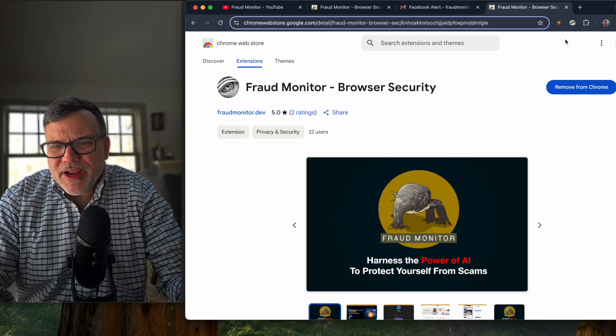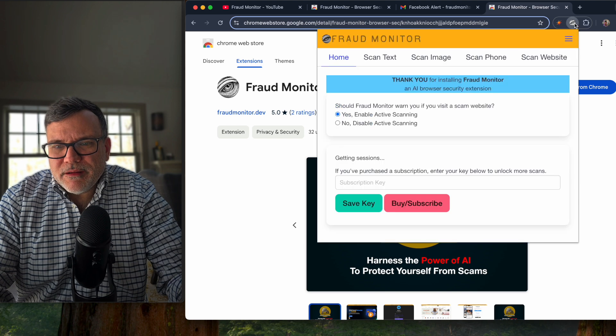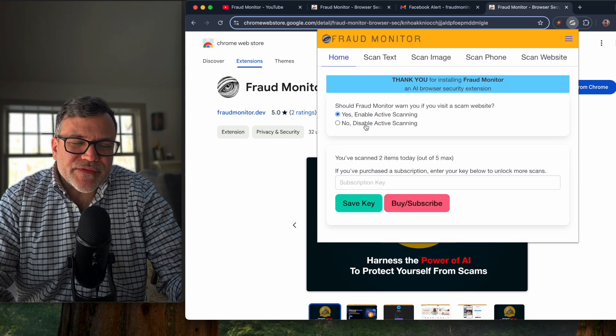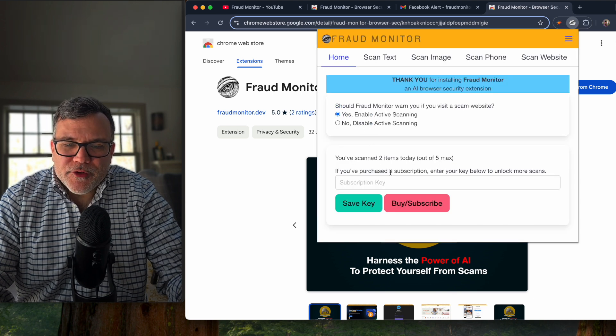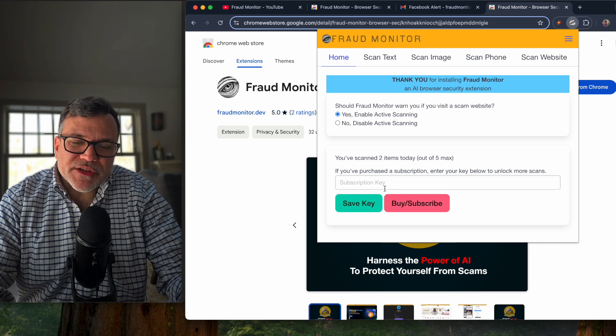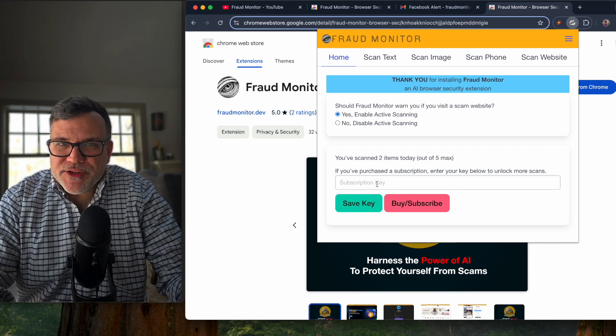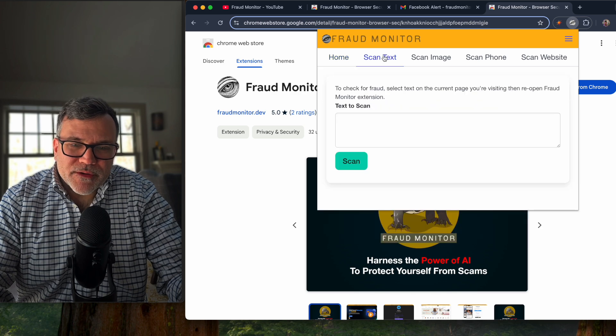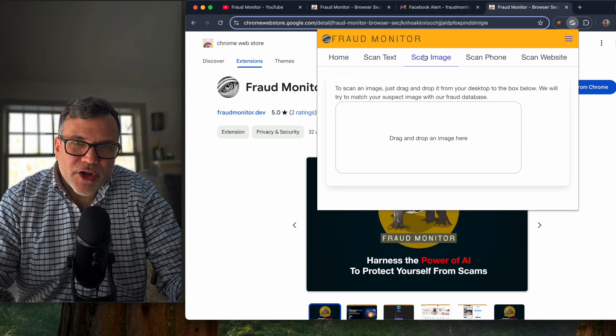I offer some advanced features. If you click on the eye, you can turn off active scanning at any time. You can purchase a subscription for $2 a month, which unlocks advanced features. And I also offer additional tools, which I'll talk about in another video.